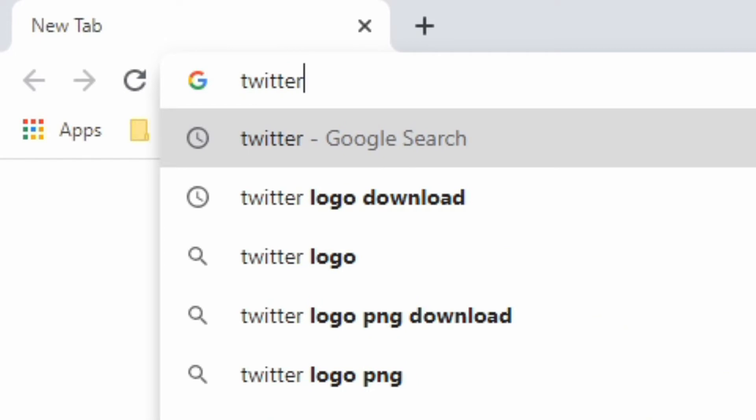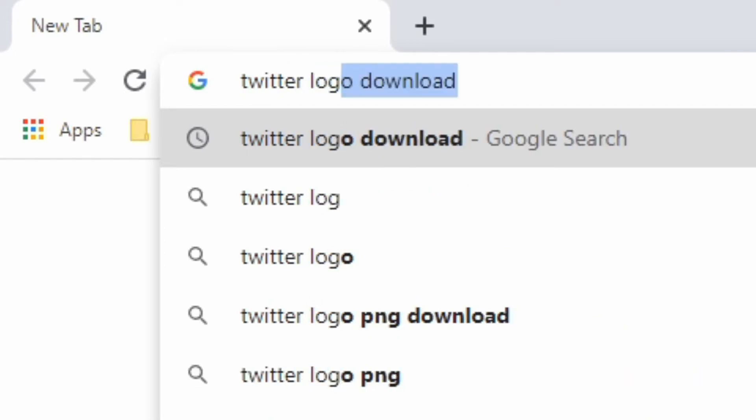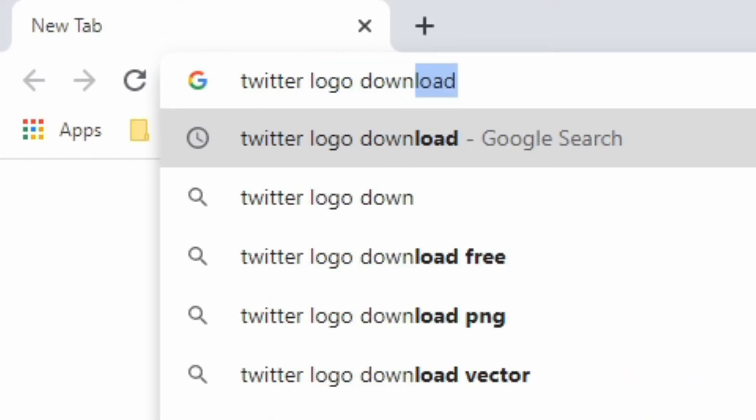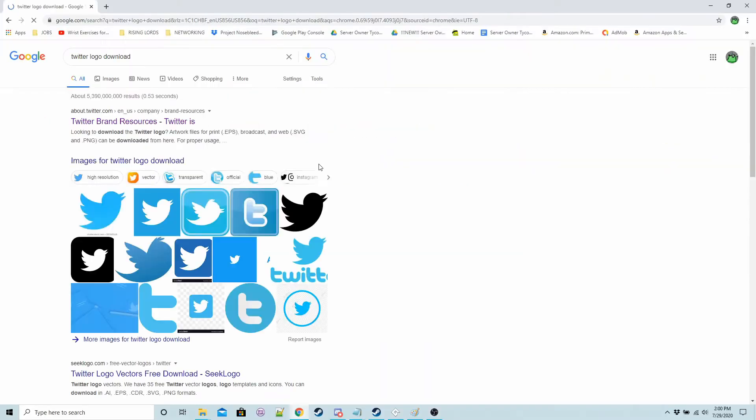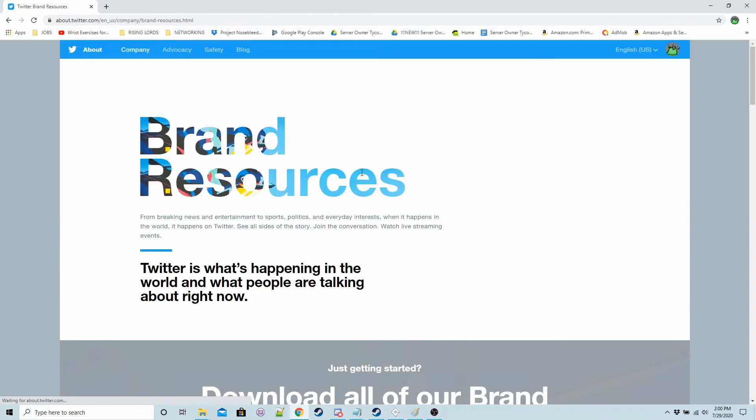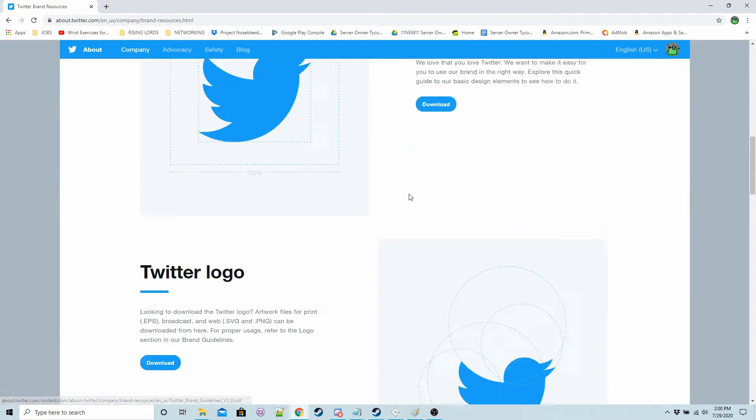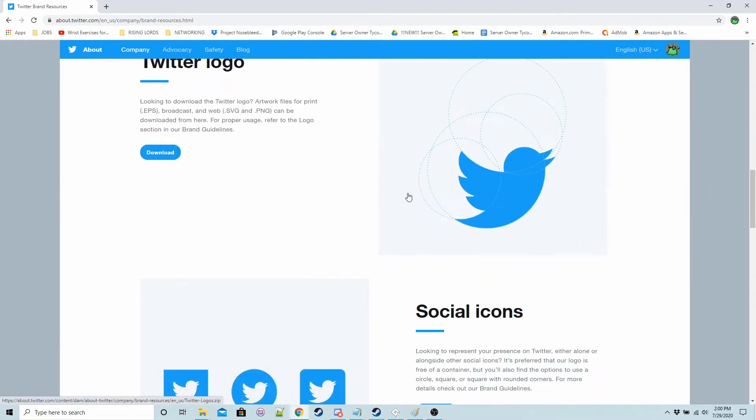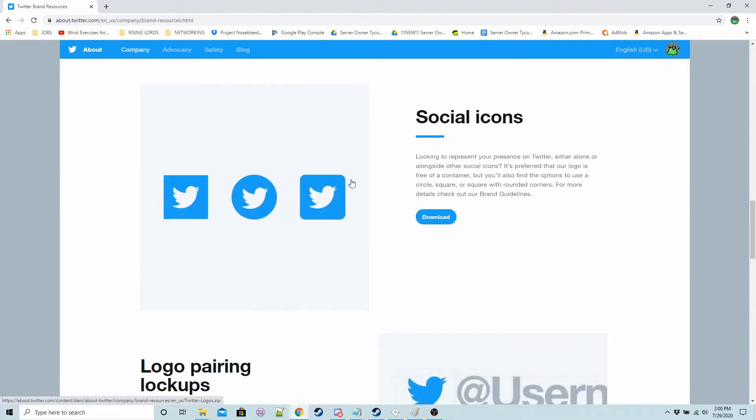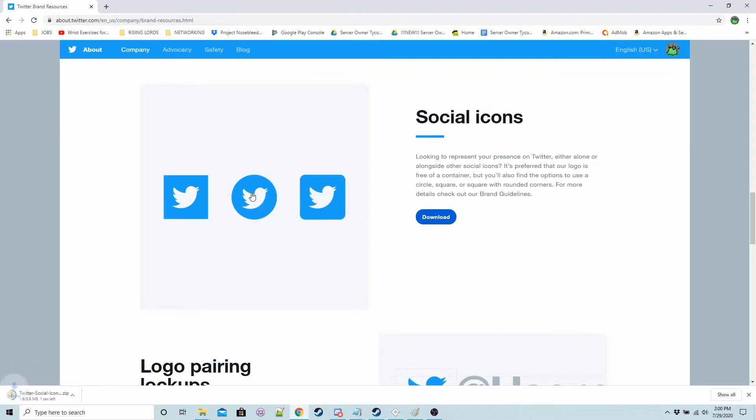So let's do Twitter and then logo and download and for Twitter you'd click the official link scroll down social icons download it.